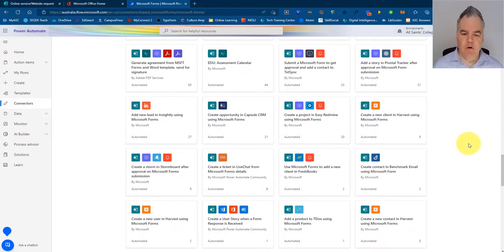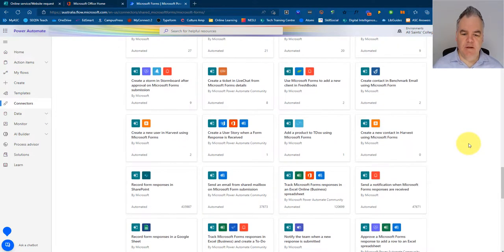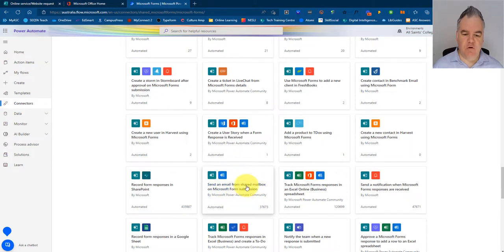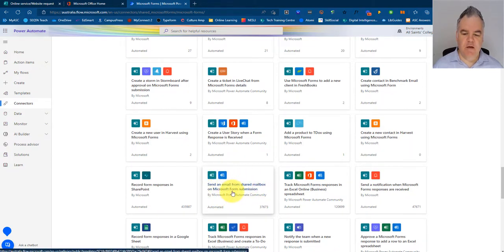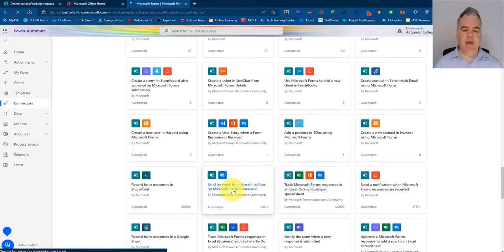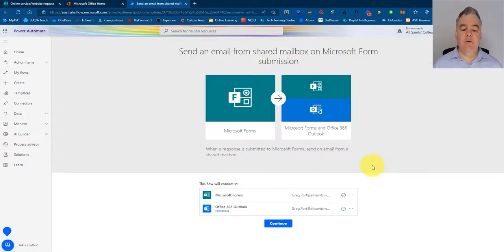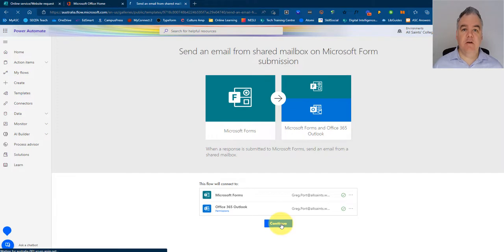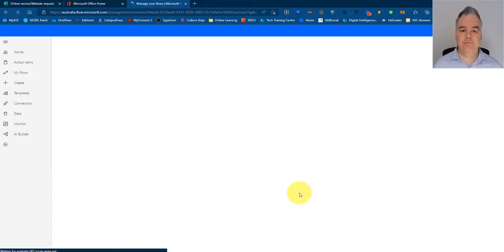So the one that I'm looking for is send an email from a shared mailbox on Microsoft Form Submission. This one here is what I want to do. So I'm going to click on that. It's first going to check that I'm connected to these two services and signed in. So I'm going to hit continue.